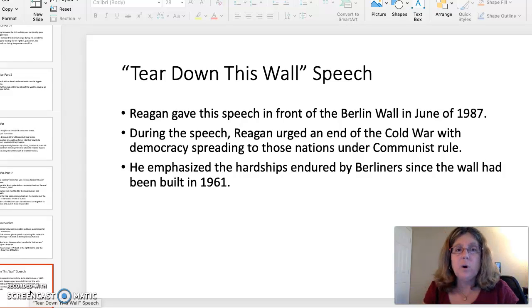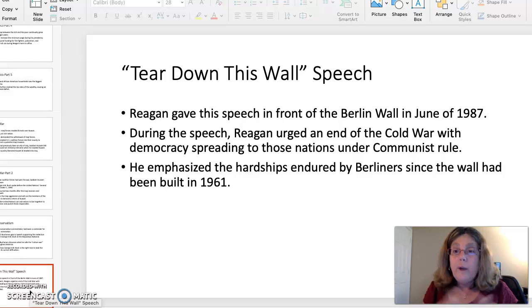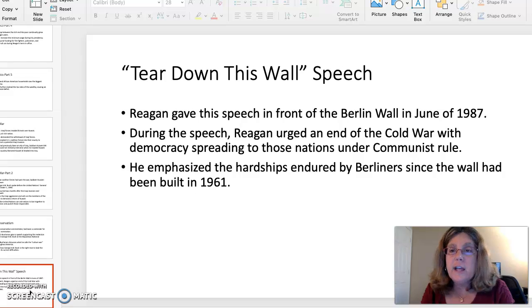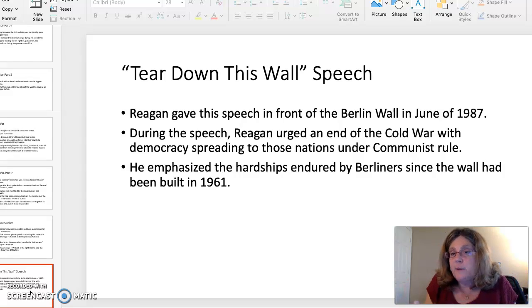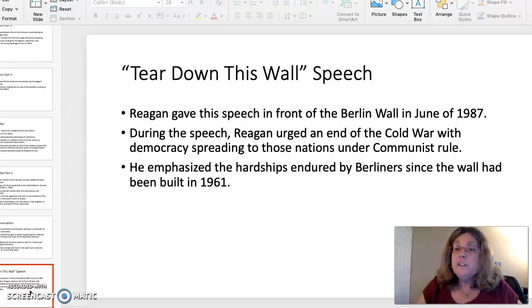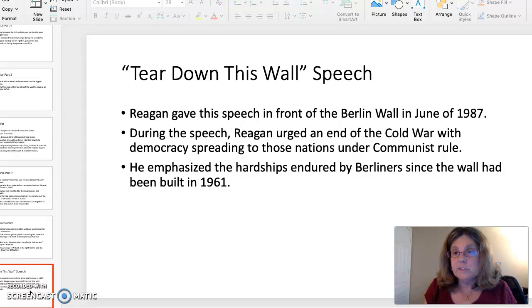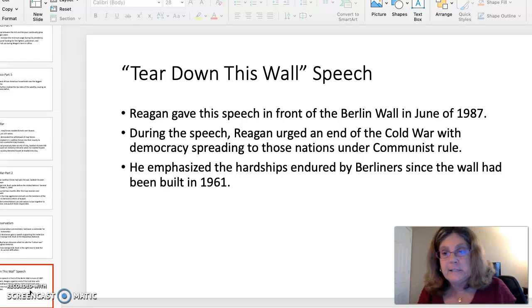The fourth and last topic is called the Tear Down the Wall speech. Reagan gave this famous speech in front of the Berlin Wall in June of 1987. During this speech, he urged an end to the Cold War and dreamed of democracy spreading to those nations formerly under communist rule. This is the end of the Cold War topic. He emphasized the hardships endured by Berliners and East Germans since the wall had been built in 1961.